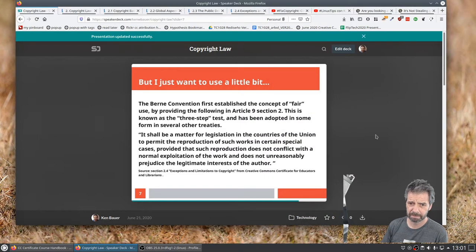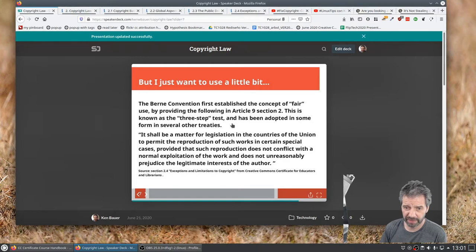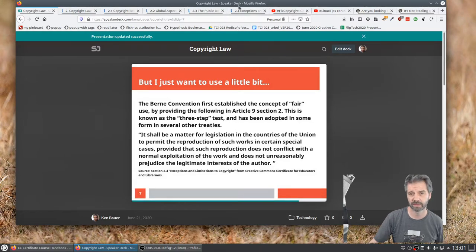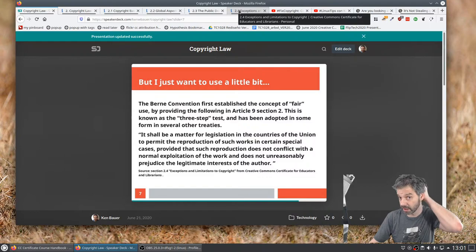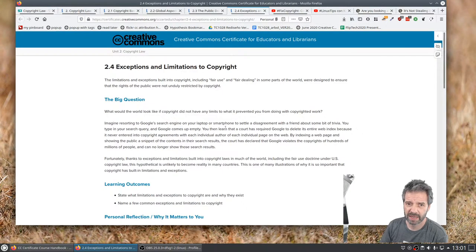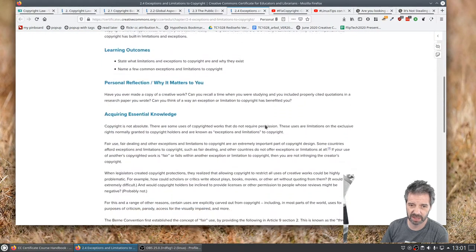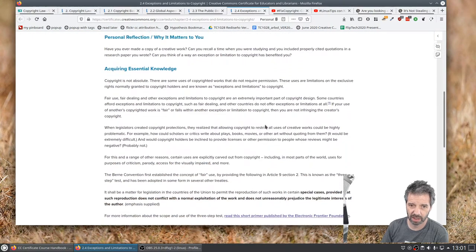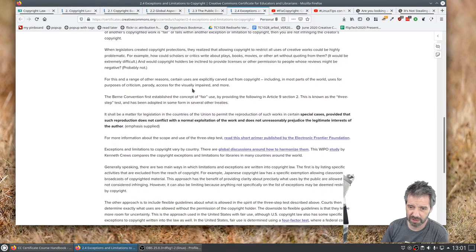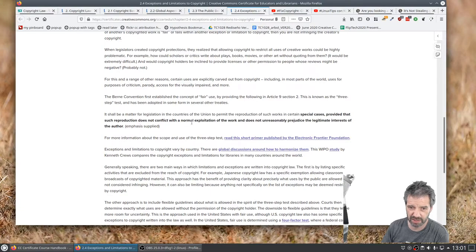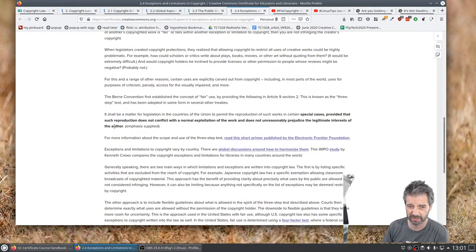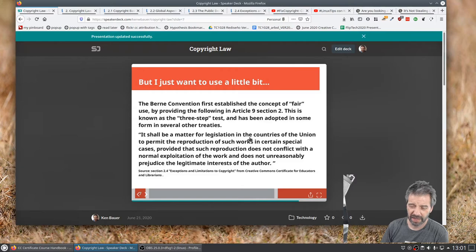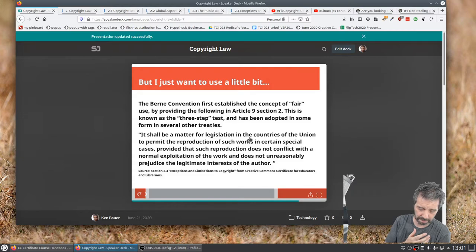So that covers public domain. The Bern Convention covers another set of agreements internationally between countries with copyrights. One of the things it covers is limitations and exceptions. Copyright's not absolute. I have a right to use certain things. Special cases provided that such reproduction does not conflict with a normal exploitation of the work and does not unreasonably prejudice the legitimate interests of the author, which I think is what I quoted right here. And the idea here is there's the three-step test, which you can look into details.